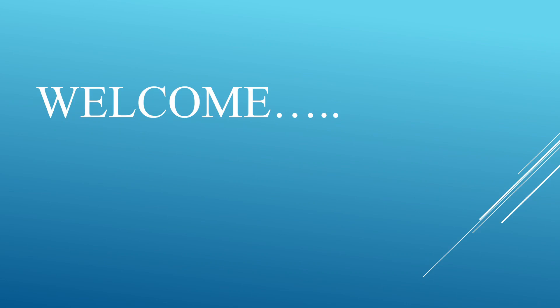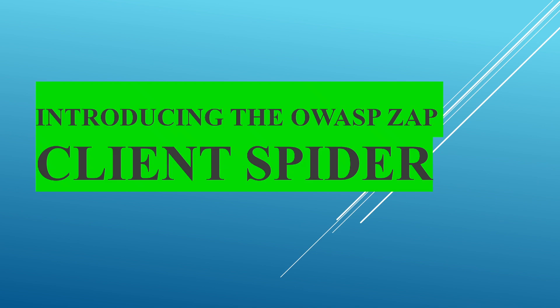Hello, welcome to a new section on OWASP. In this section we are going to discuss a new feature introduced by ZAP, it's client spider. So let's go for the session.